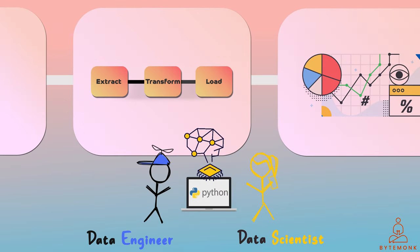Data engineers typically focus on building the infrastructure and data pipelines that enable data analysis to happen. They ensure that the data is properly formatted, transformed, and stored in a way that can be accessed by data scientists and other stakeholders.